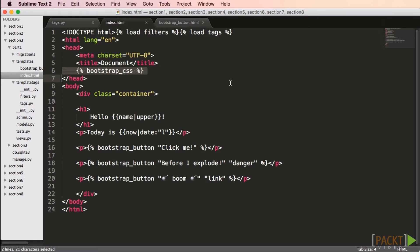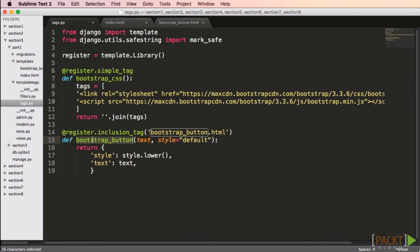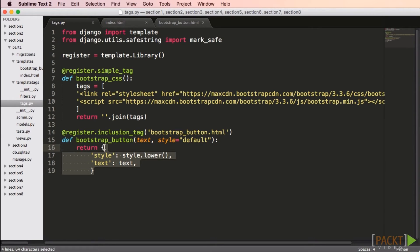Let's get more complex. In my tags file, I'll create a new function called bootstrap_button and decorate it with the register.inclusion_tag decorator. This time I have to pass in the name of a template called bootstrap_button.html. My function expects text (the clickable button text) and a style, but a default value is provided. Inside my function, I return a dictionary with some data — I could check that the style is one of the seven Bootstrap expects, do a database query, or any other valid Python code. This dictionary becomes the context data for the template.